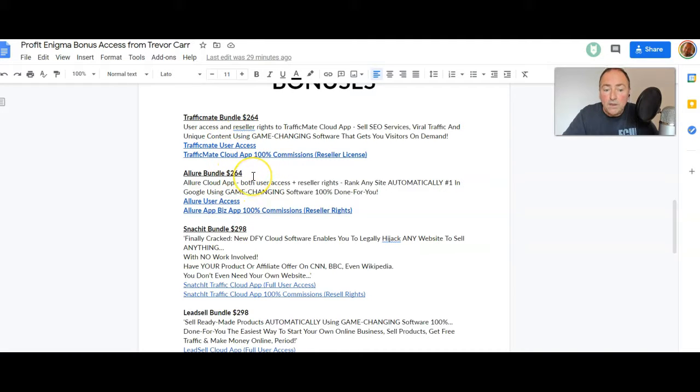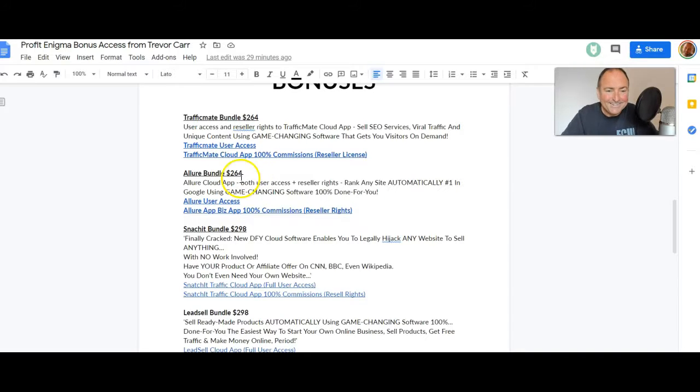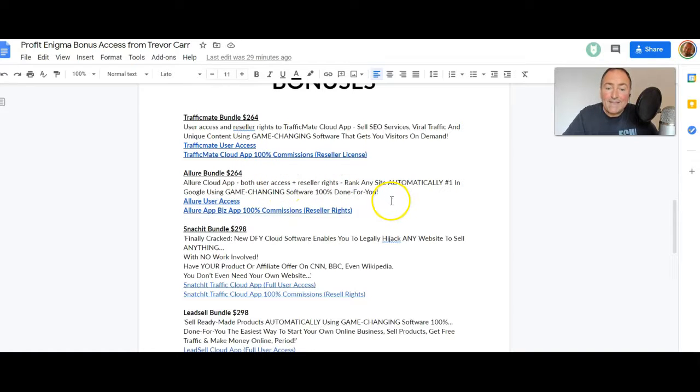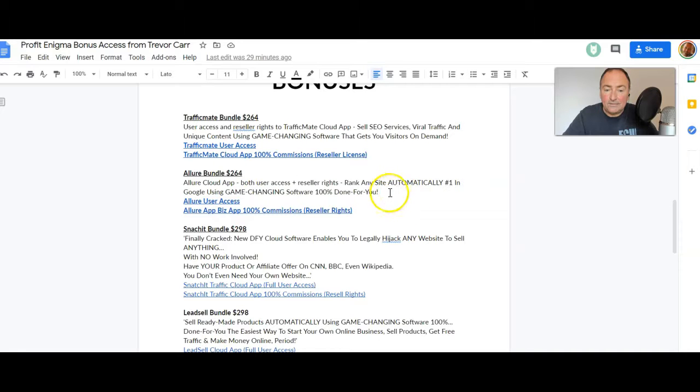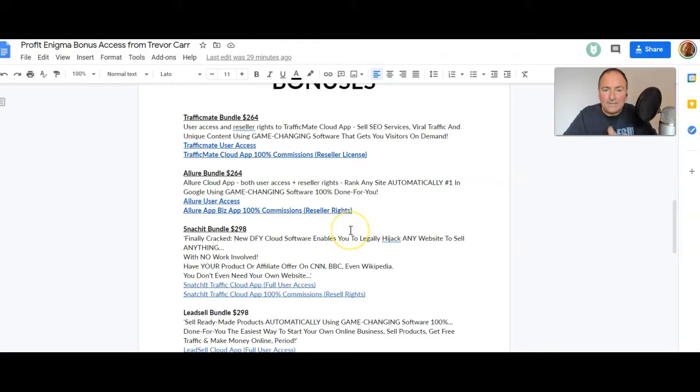The Allure bundle, $264. This is again user access and reseller rights. Rank any site automatically number one in Google using this 100% done-for-you software. 100% commissions as well as access. This is insane.